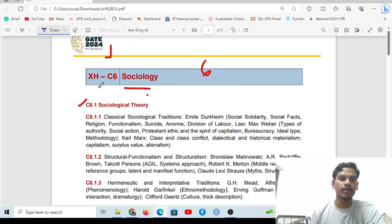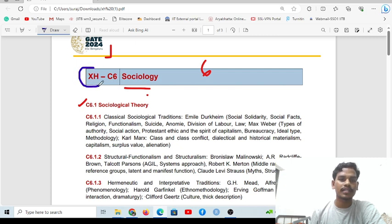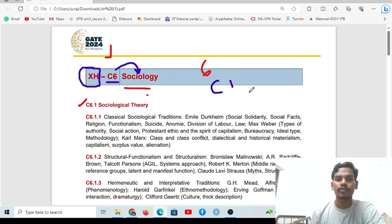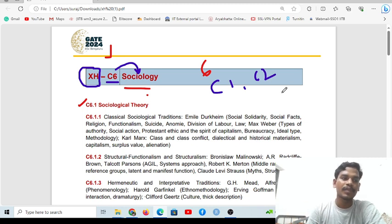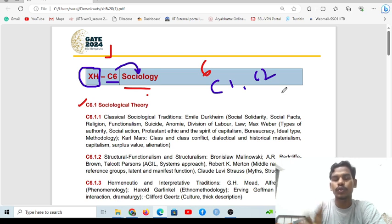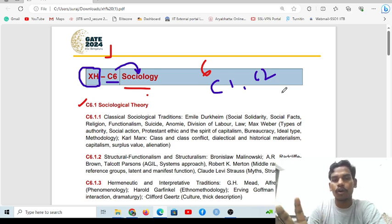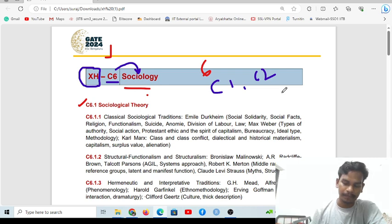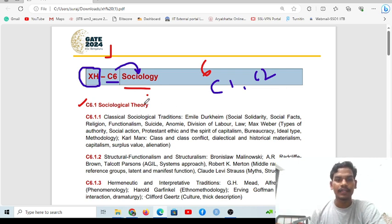I will talk about this paper — this paper is social science, it indicates social science. This is C6, which indicates sociology. C1, C2, and other codes refer to other social science subjects — for example, English literature, psychology, sociology, linguistics, and economics. So C1, C2, C3 are the subject code indicators. Today I will talk about sociology.